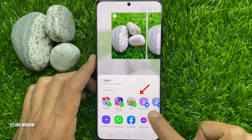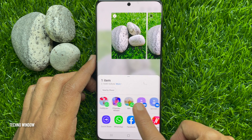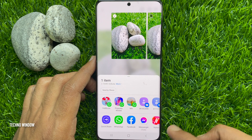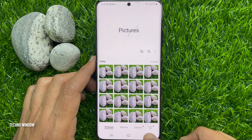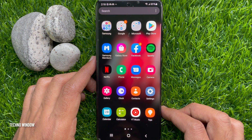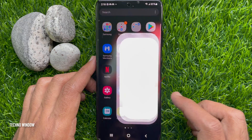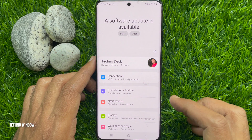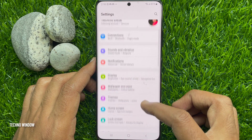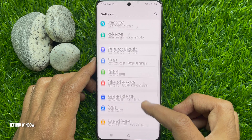In this video I would like to show you how to hide contacts suggestion on Samsung Galaxy S21 Ultra. To hide contacts suggestion, first open the settings app. In settings, scroll down and tap Advanced Features.